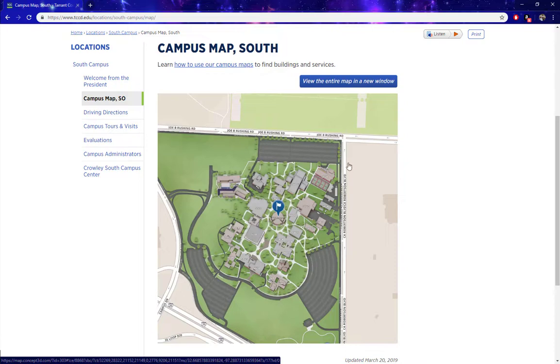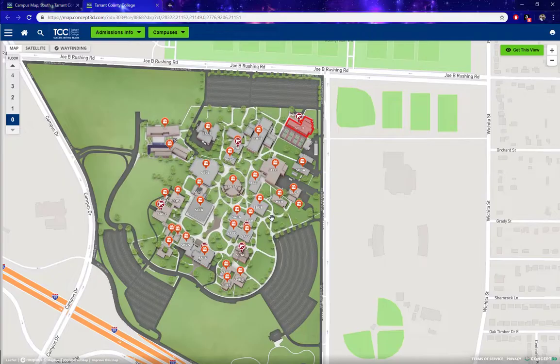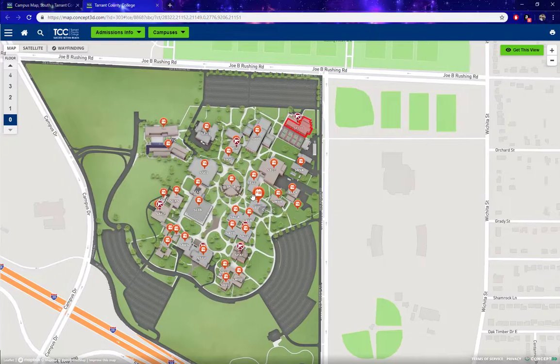You can click on this image or click on this button, which will take you to the same location. It will open up in a new window or tab, and from here we can see the map for South Campus.